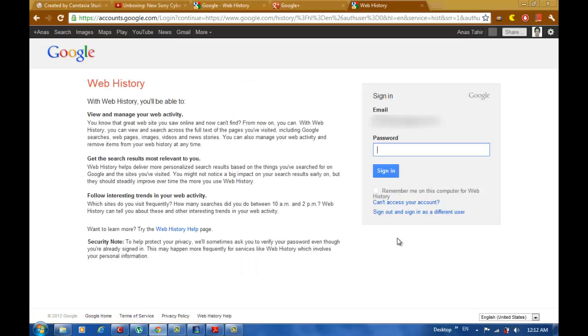Here it's going to ask you about your password for security purposes. Enter your password.